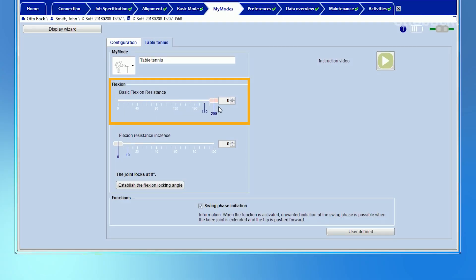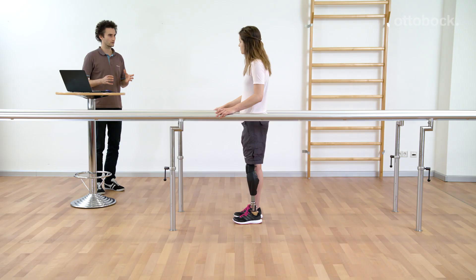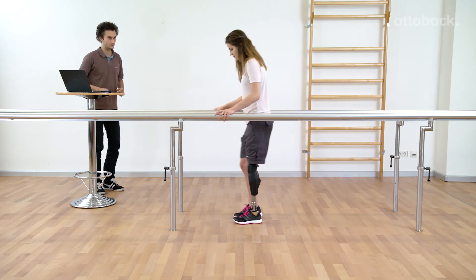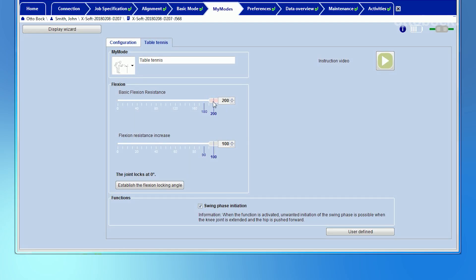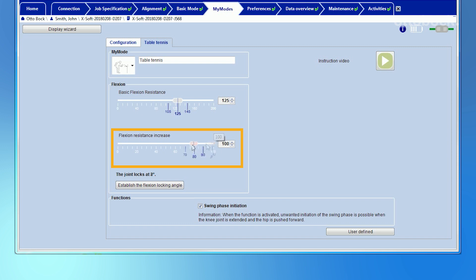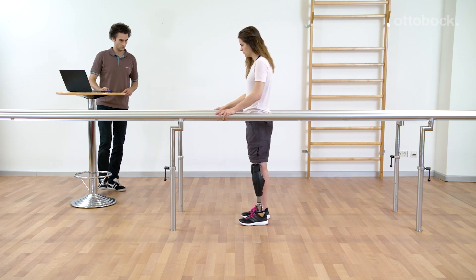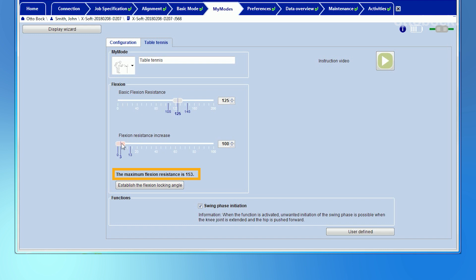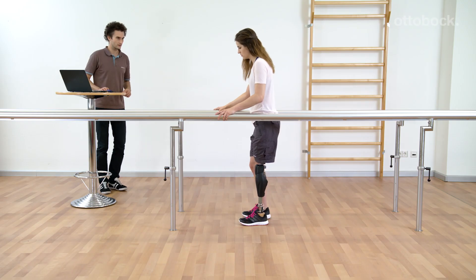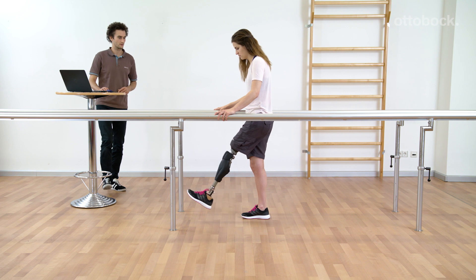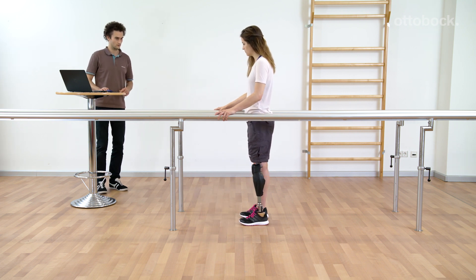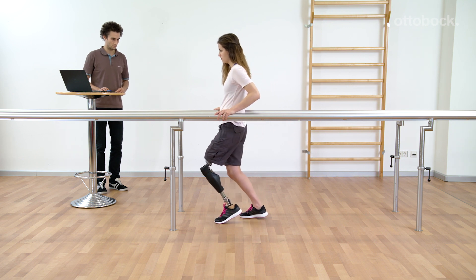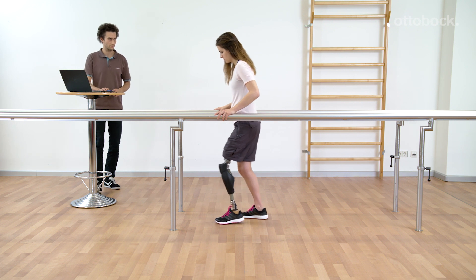If only the basic flexion resistance is set to the other end of the scale at its highest level, the knee joint is locked in full extension. It is also possible to create a My Mode where the knee will not lock. Set the flexion resistance increase to a very low value or zero and the knee will move through the full effective range of motion against the controlled resistance. In this case, the flexion resistance is set to 153. Due to the moderate basic flexion resistance and the low flexion resistance increase, the knee joint is not free swinging and does not lock. The user experiences a dampening behavior which increases gradually from the basic flexion resistance up to the displayed value from 0 to 90 degrees.